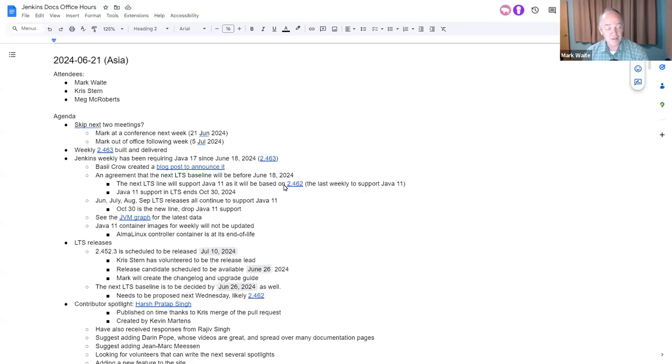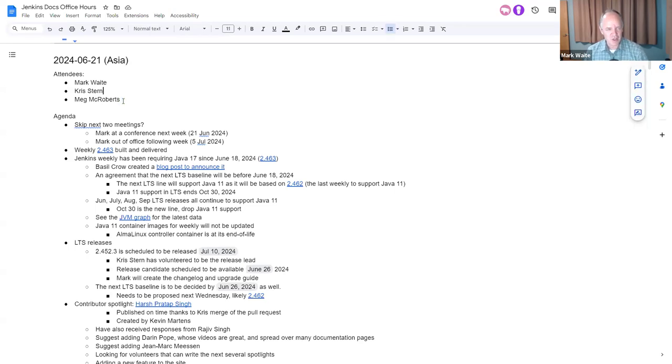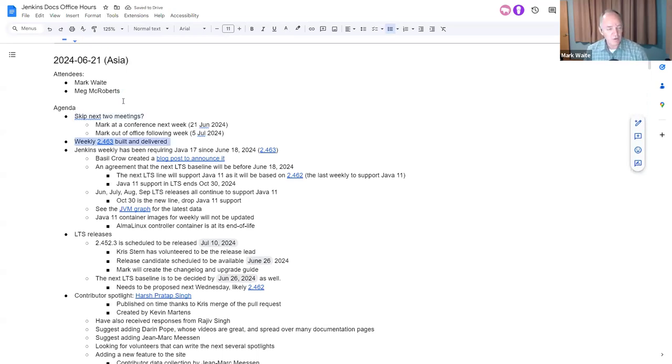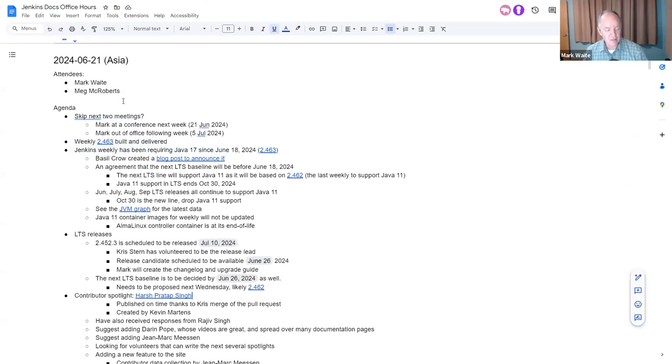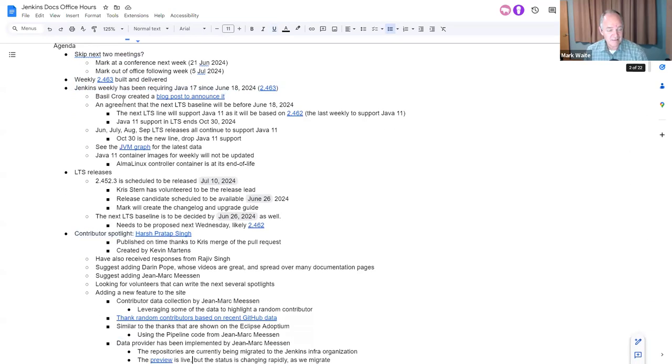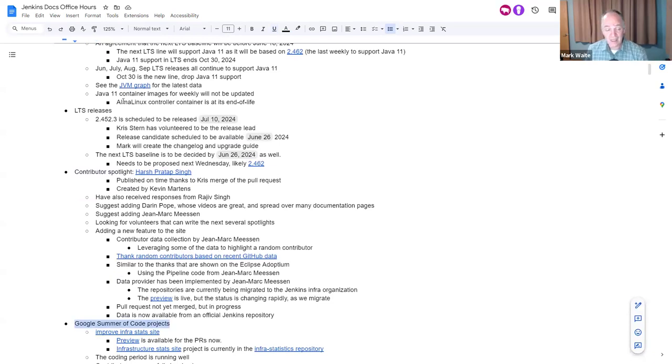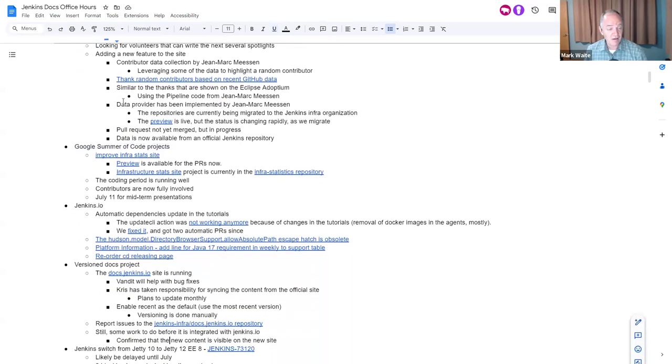Welcome. It's the 21st of June 2024. This is Jenkins Documentation Office Hours Asia. Topics today: skip the next two meetings as a proposal, release items including LTS, Contributor Spotlight, Google Summer of Code, cool things to highlight there.